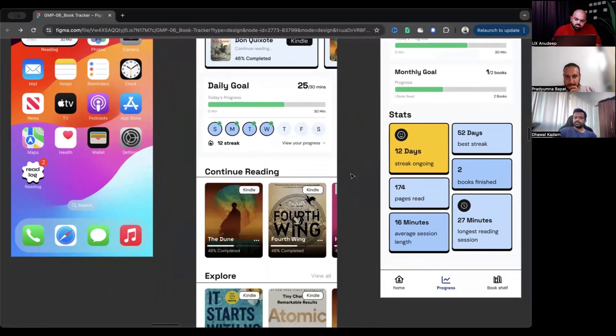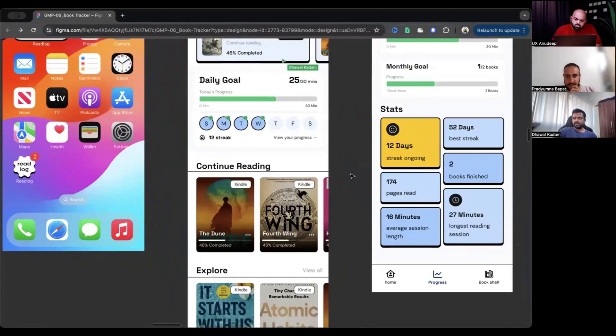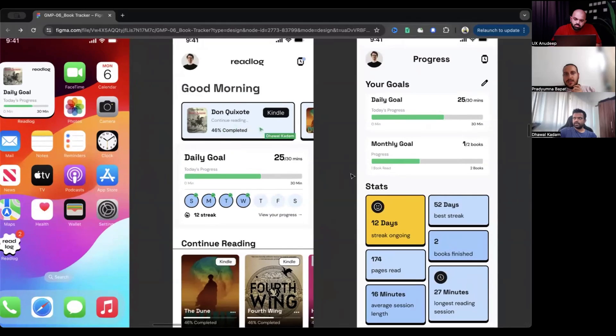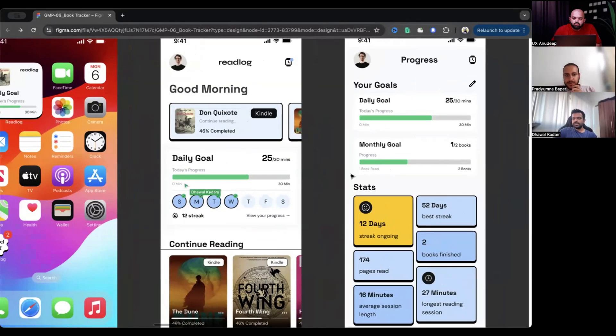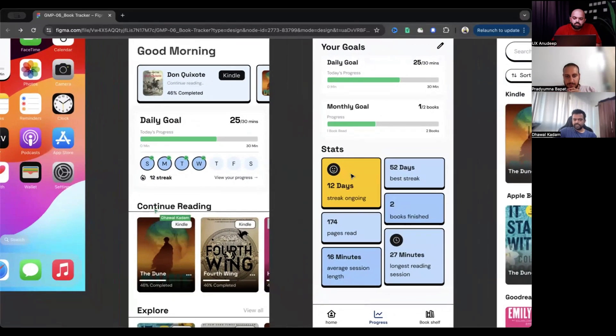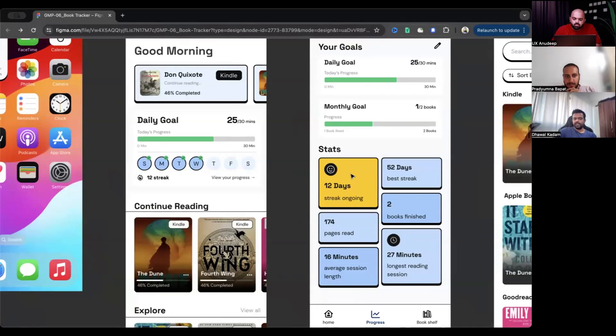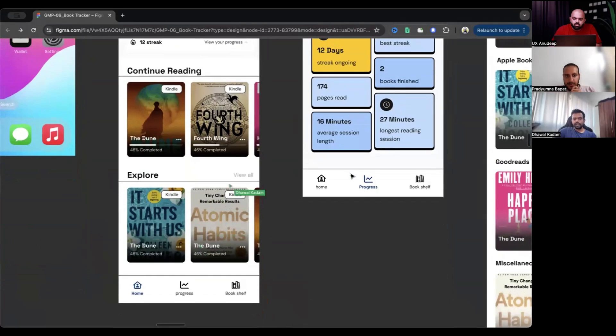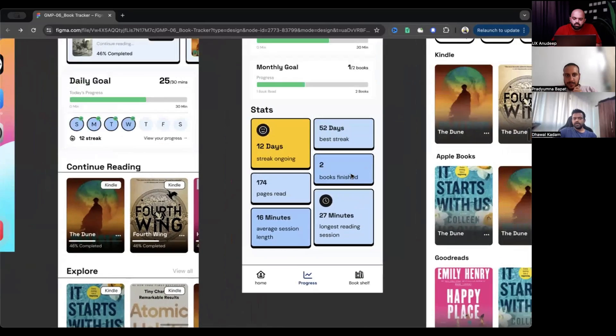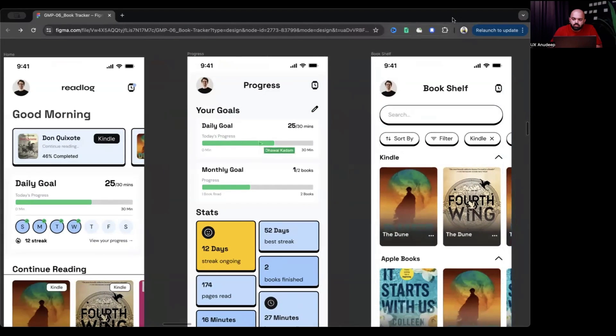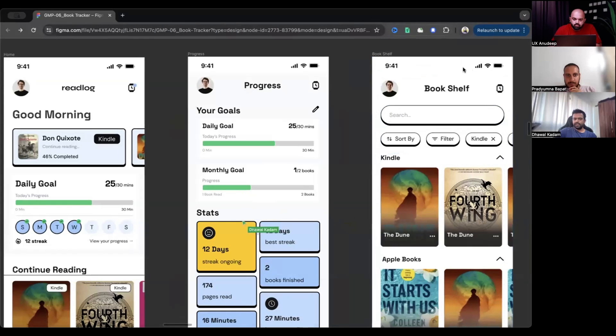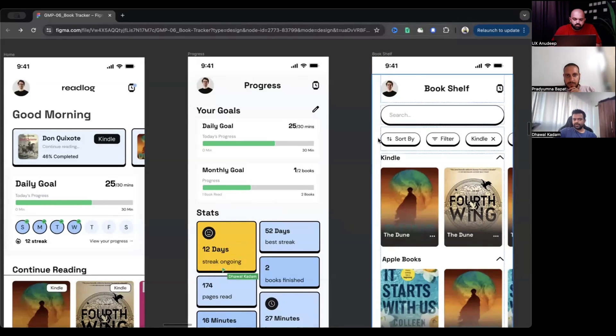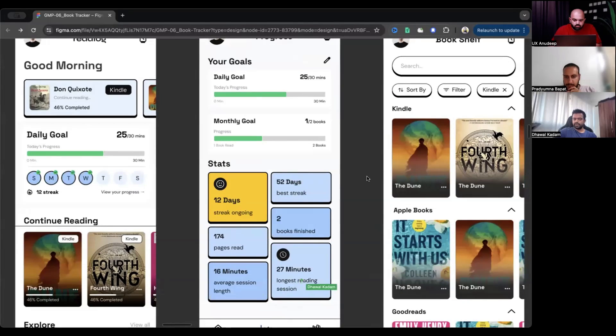Starting from the home page, we have a CTA here in the top. Like he can continue reading from here. These are the stats. And these are actually the, we need to change a few copies. So these are previously read books. And he explores the other books that are available. Coming to the progress page, you have your daily goals. How well are you doing? Your monthly goal of reading two books. And then you have a few stats. Since 12 days, you've been doing good. And here are a few other stats that you can see.